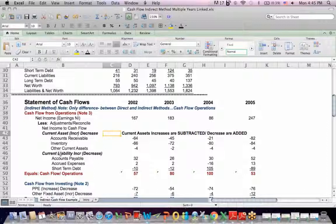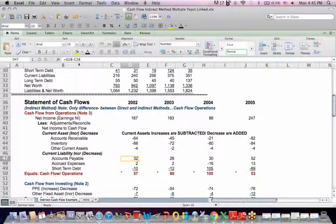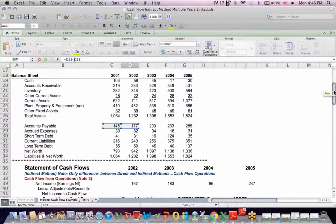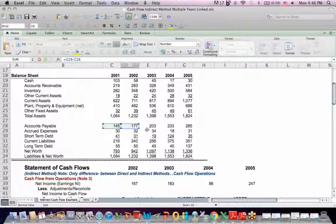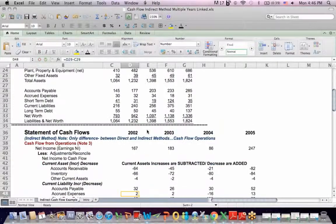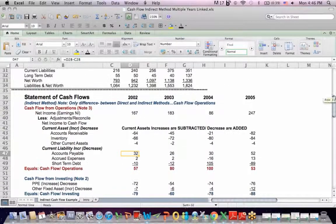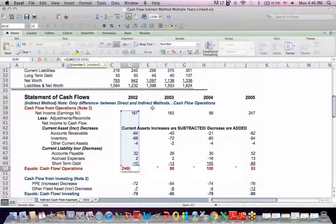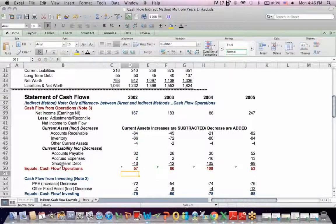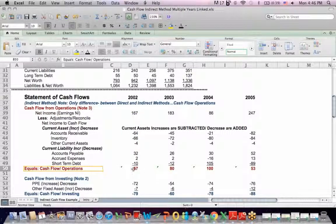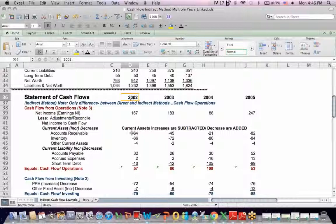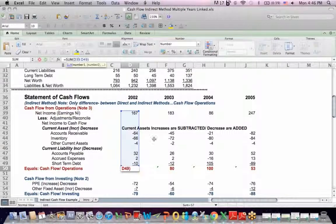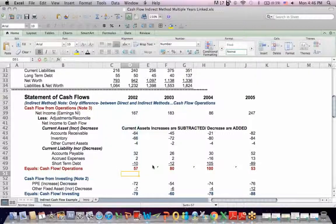Current liabilities are the reverse. If there's an increase, we add it. So if I click on the accounts payable cell for 2002 and I go up to the top, blue minus green, I see that accounts payable increased by 32, and that gets added. So what you end up with at the bottom is, you add the 167 net income, you add the changes, and we get to the bottom, and I get cash flow from operations 57 for 2002, which represents the sum of the net income plus all the changes that I'm reversing out.